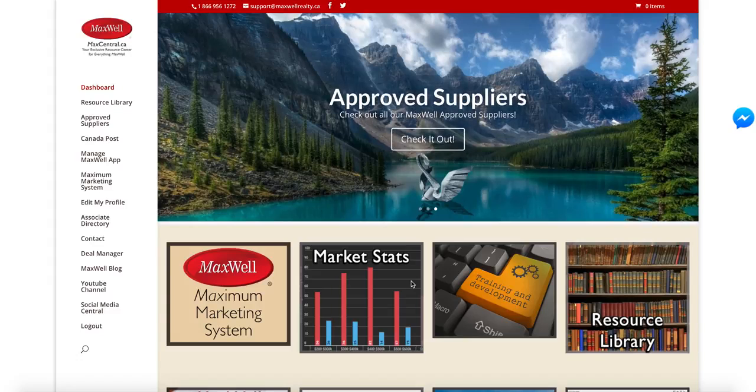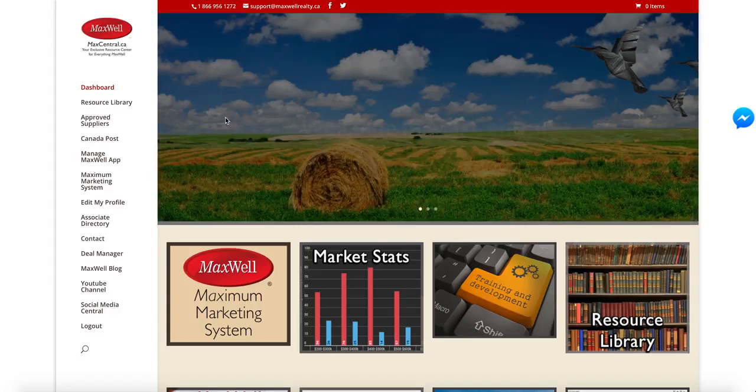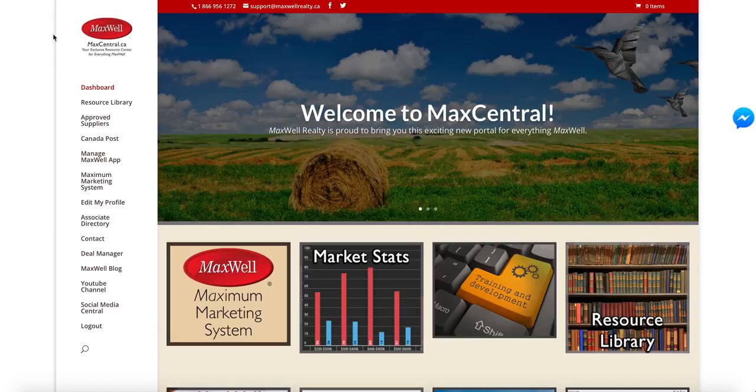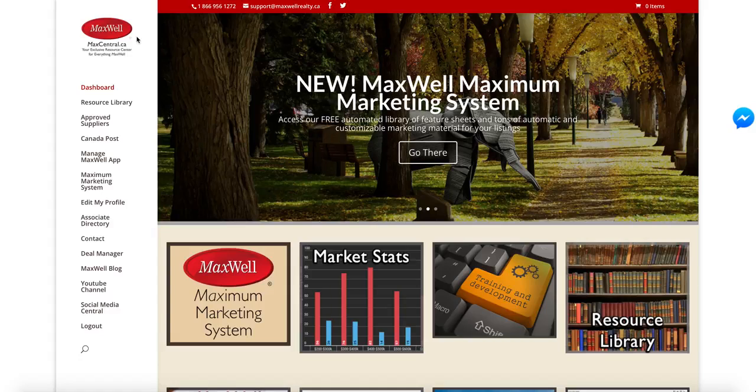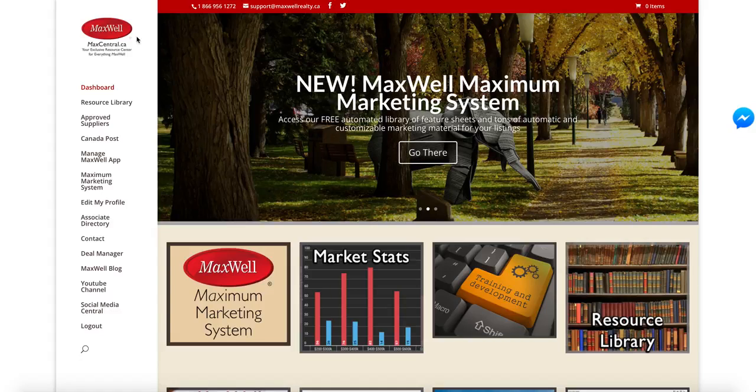First things first, you want to always log in to maxcentral.ca. That's obviously your exclusive resource center for everything to do with Maxwell. We call it Grand Central Station.